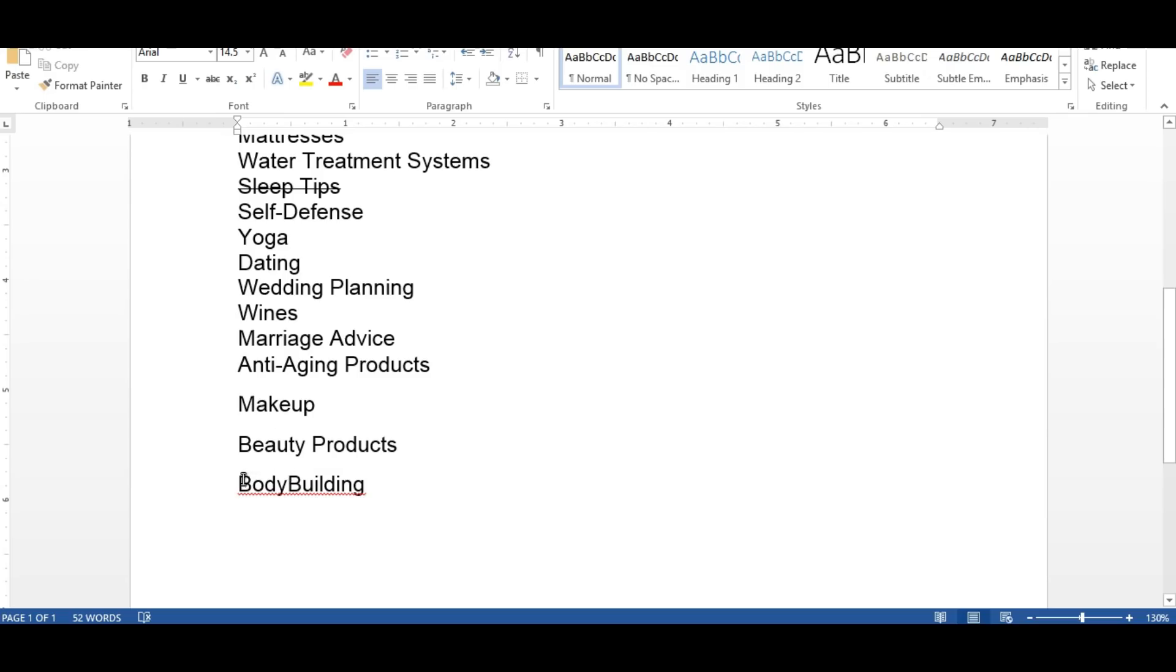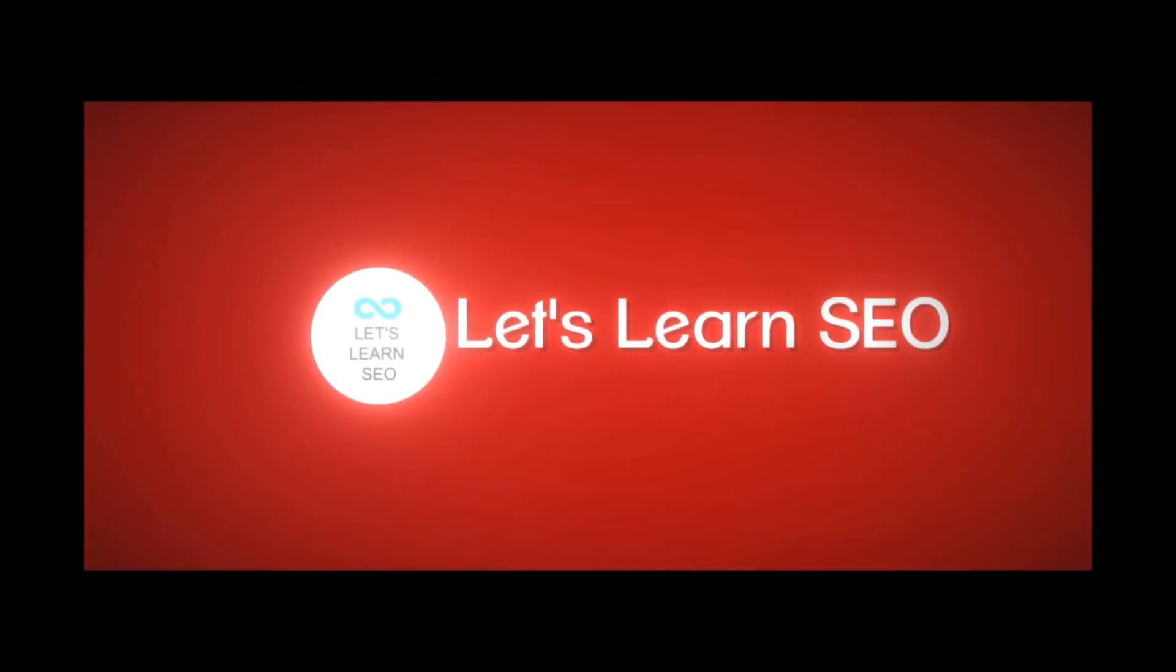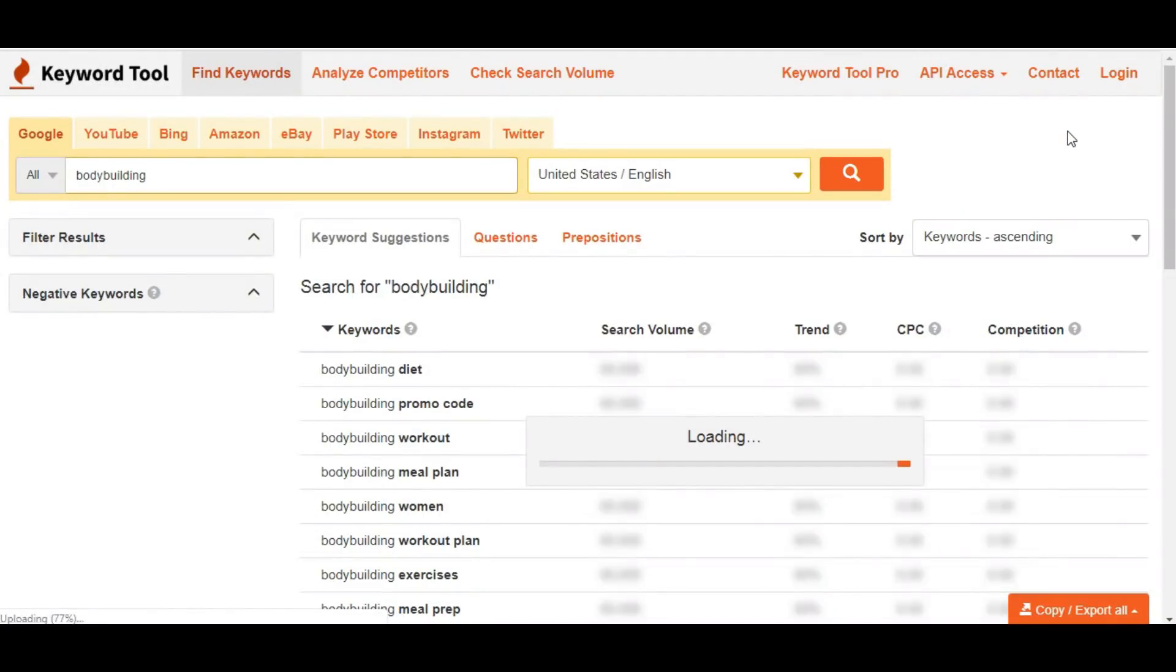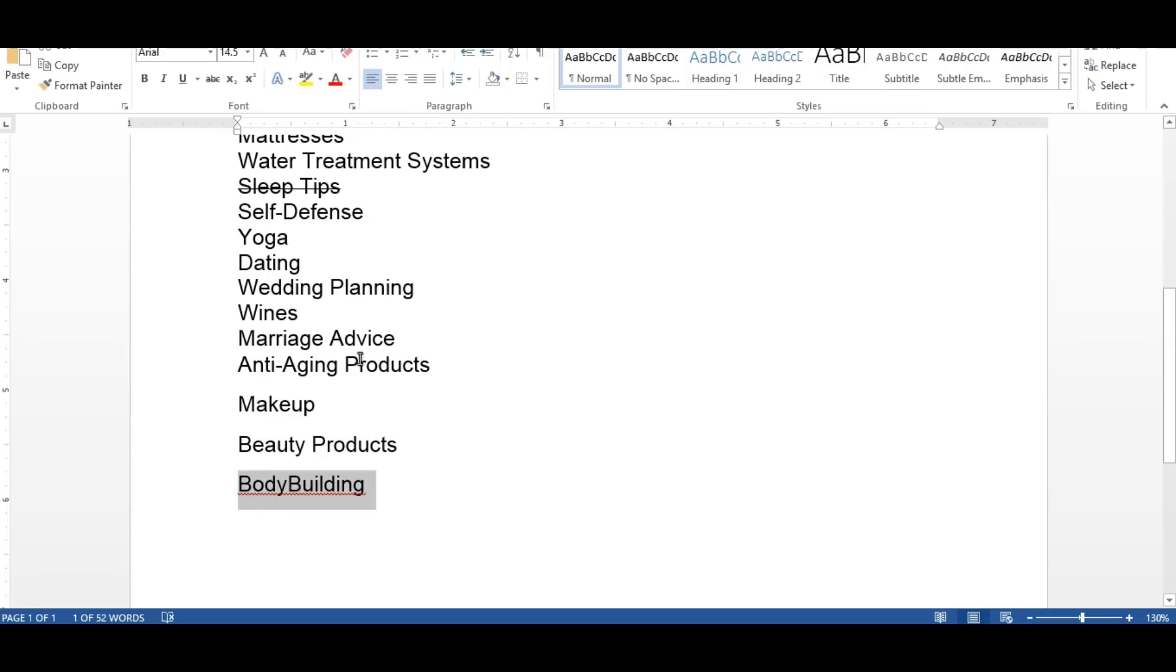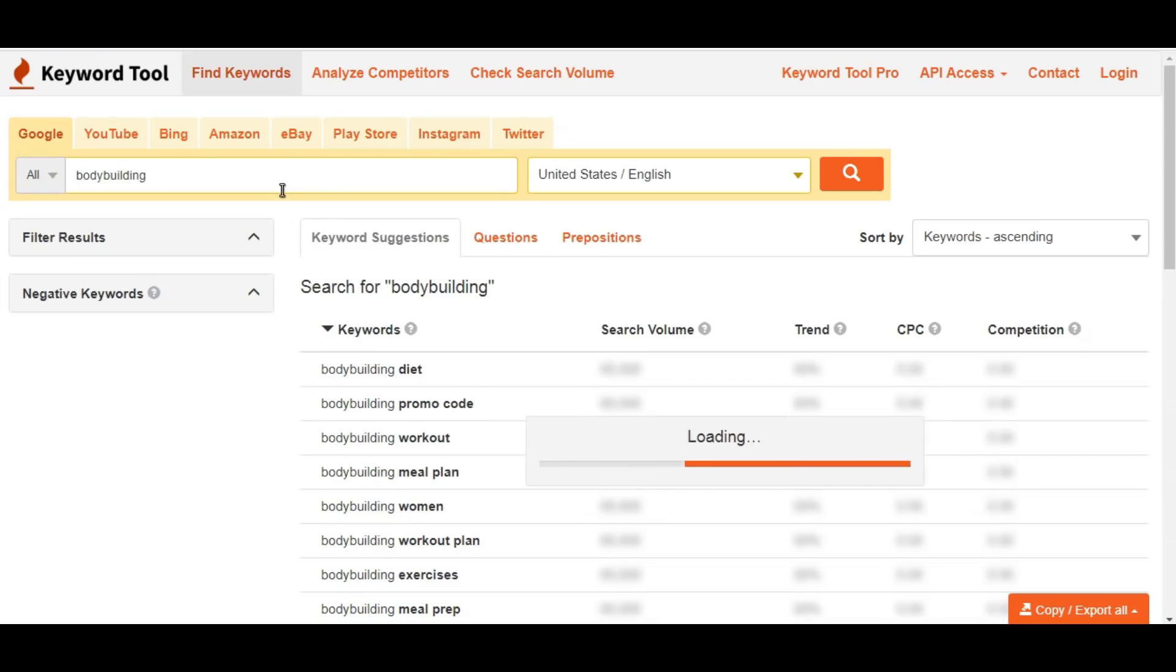I'm going to go with the bodybuilding niche, the last given idea I extracted. Now I just moved to the bodybuilding keyword idea and started to research here to get keyword suggestions.